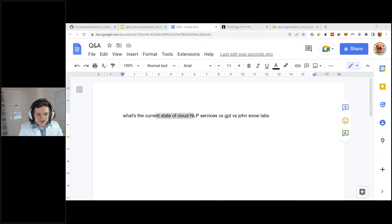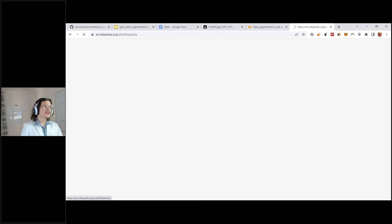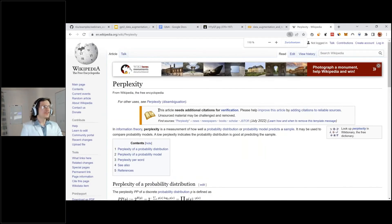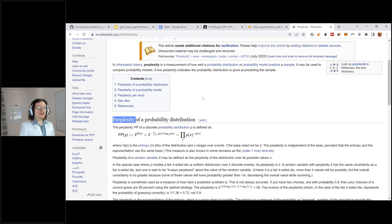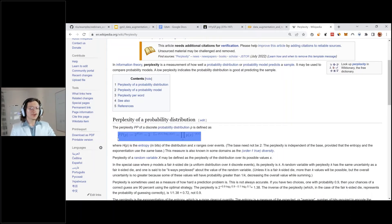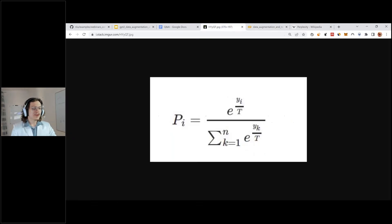What is perplexity? It basically evaluates how good a model is at predicting a distribution. A low perplexity indicates the model is doing a good job, and a high perplexity tells you it's doing a bad job. There is an sklearn perplexity function you can call and use to evaluate your generations.